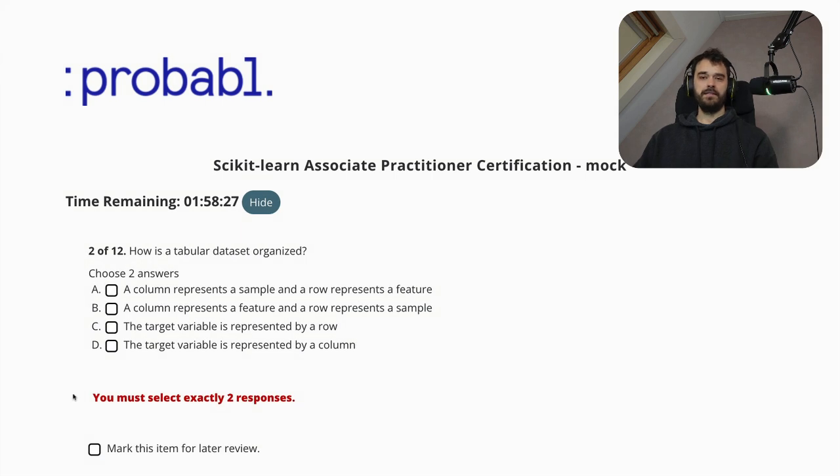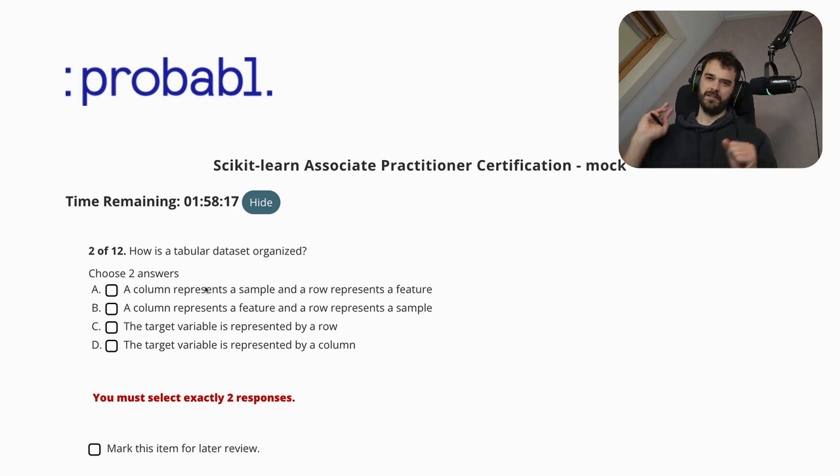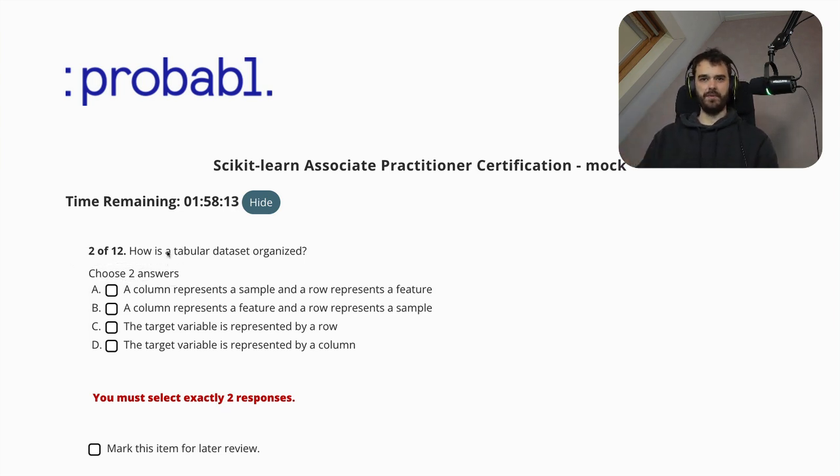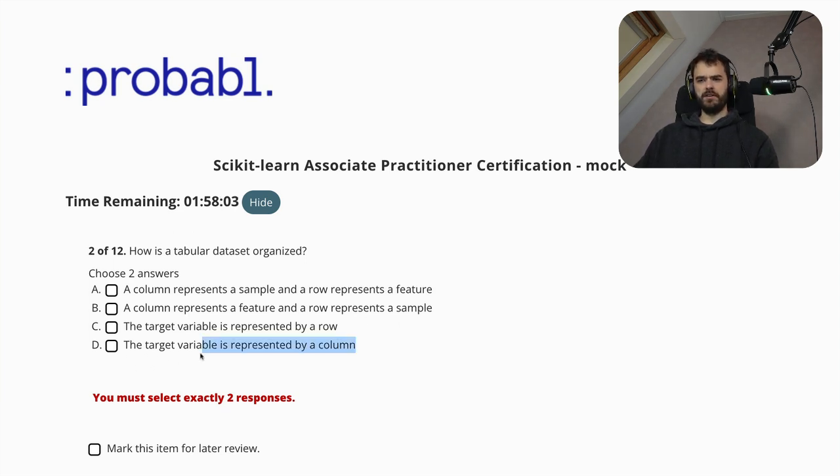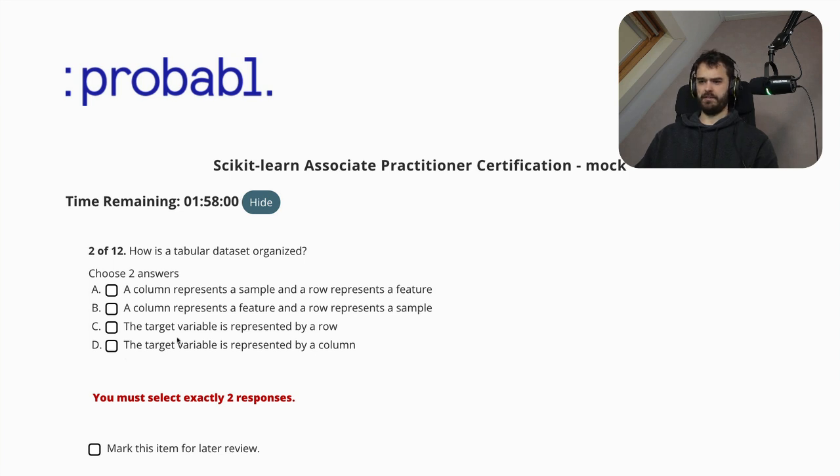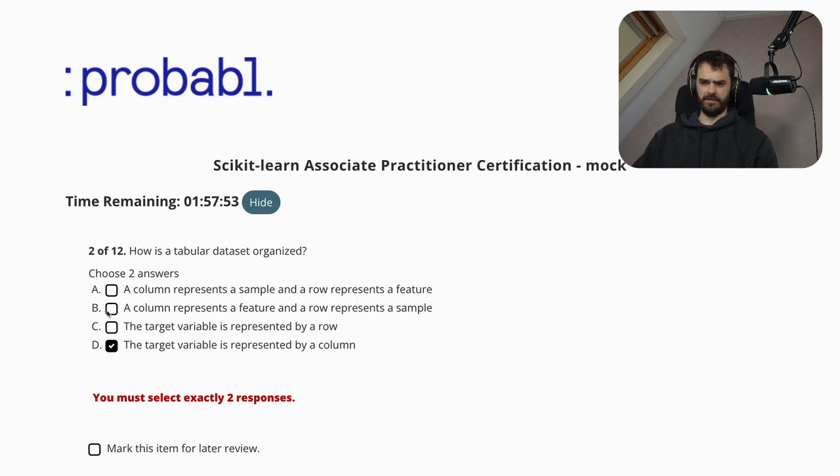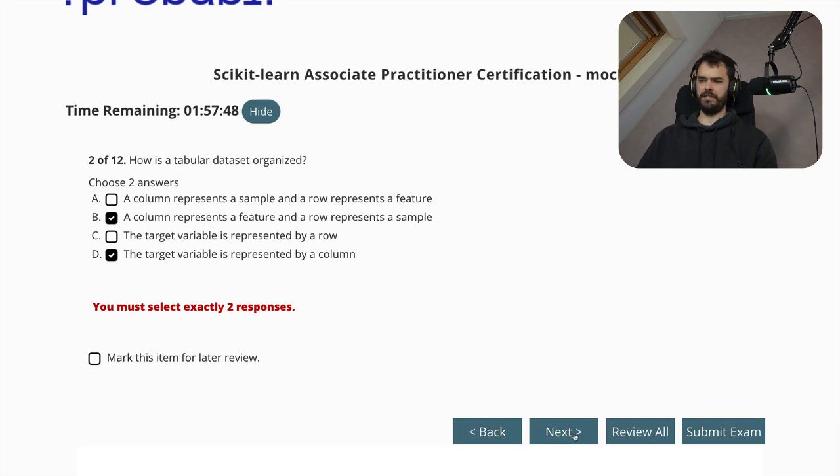This is a different kind of multiple choice question. Because there are square boxes here, we are typically expected to give more than one response. And in this particular case, it's actually being explicit, we should give two answers. So how is a tabular dataset organized? I mean, if there's a target variable in a tabular dataset, and that's typically represented by a column, not a row. So that one's answered right there. And a column represents a sample and a row represents a feature. No, it's the other way around. So a column represents a feature and a row represents a sample. I think that's the right answer. So again, I'm going to go ahead and hit next.